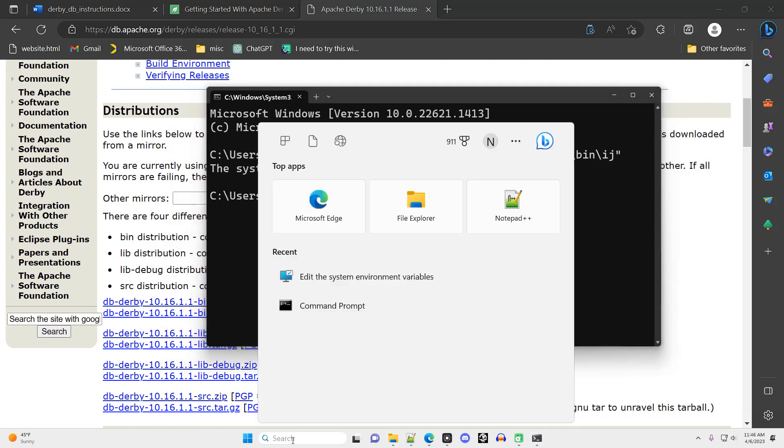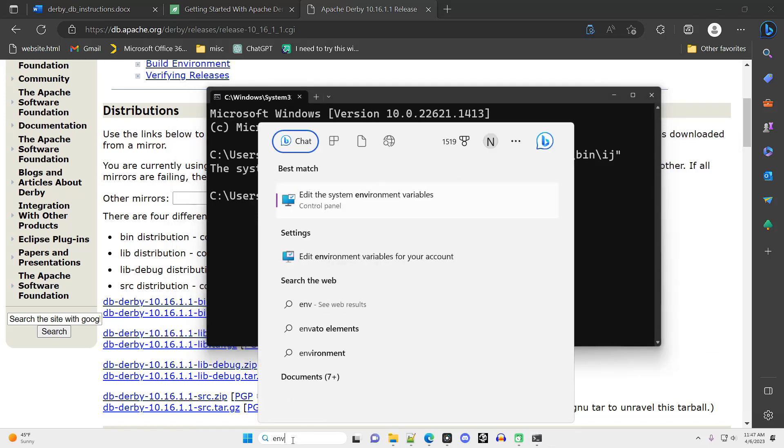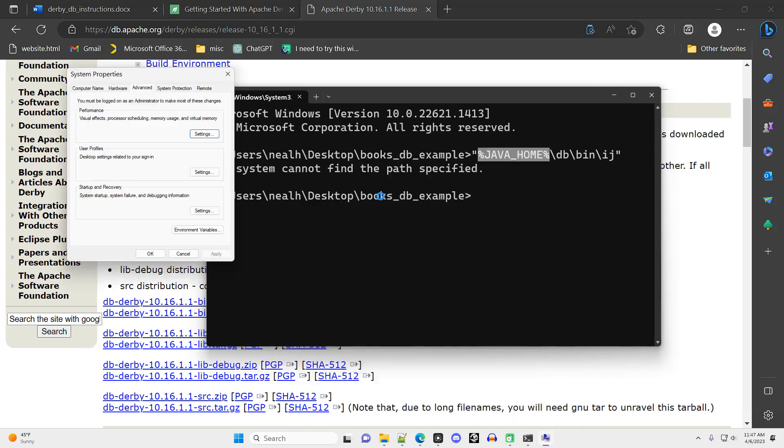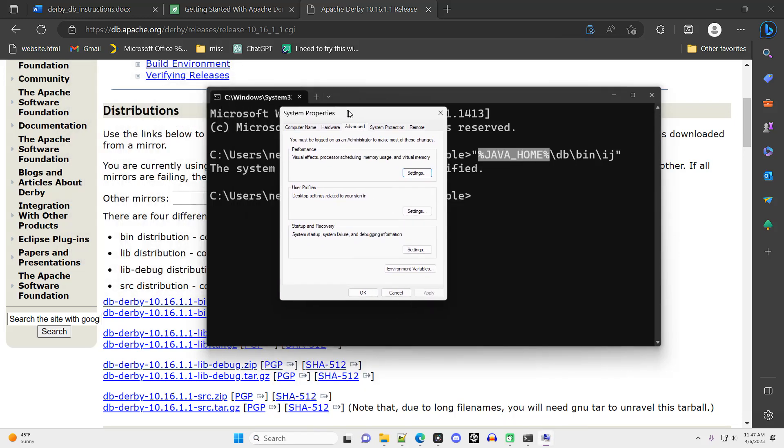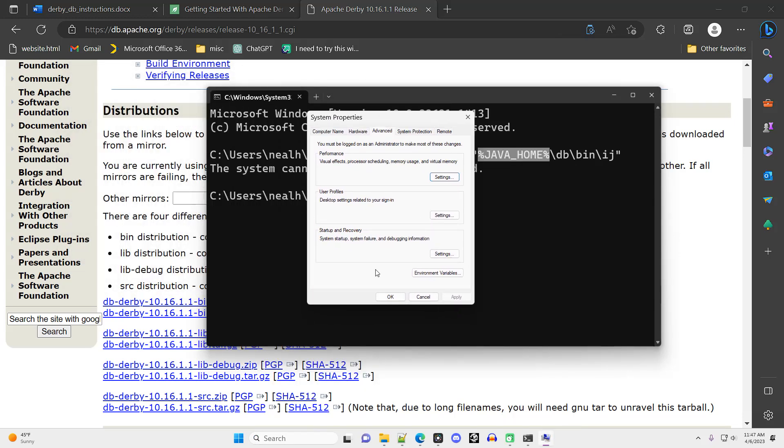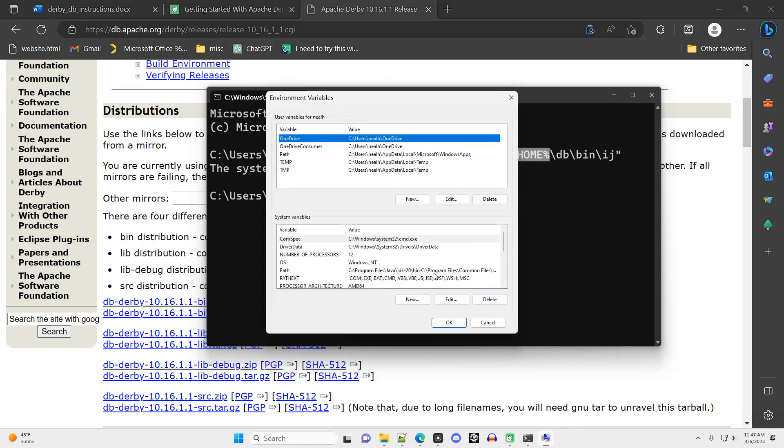At this point, you may be good to go, but probably you need to go into your environment variables and add in a JAVA_HOME environment variable. Click environment variables, and then the bottom half of the screen, click the new button.